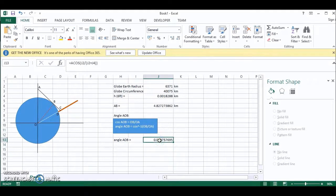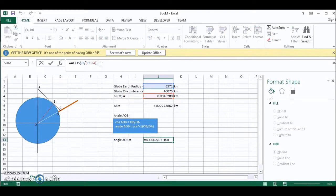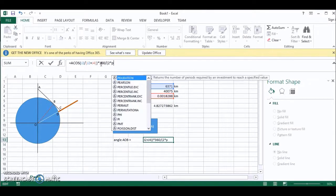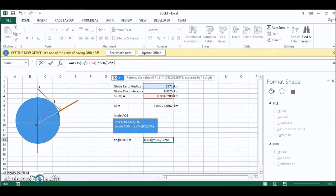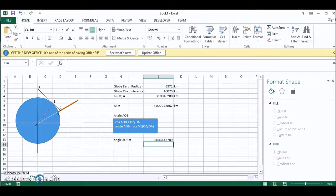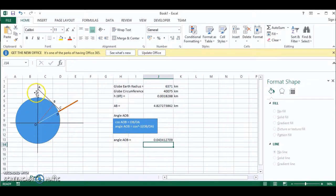In this formula we simply have to say, so this is the angle AOB multiplied by 360 divided by open bracket 2 times pi open bracket close bracket close bracket close bracket and I think that should do it. Yes. So this is the angle AOB.